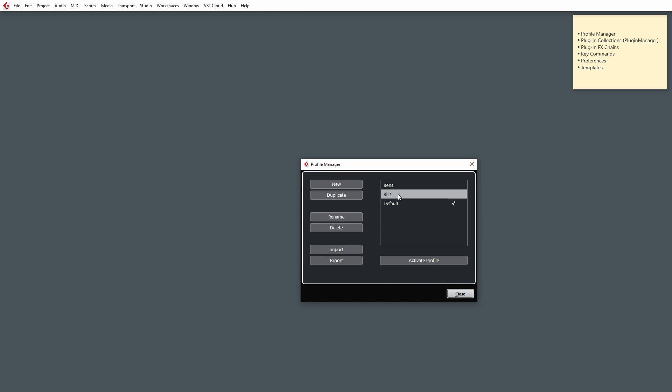So then when I want to work on something, or if Ben wants to work on it, I can simply load up the Profile Manager, select my profile, activate it, and I can securely know that all of my settings would have been unchanged.